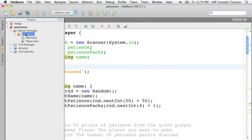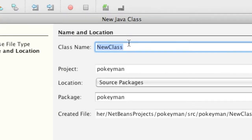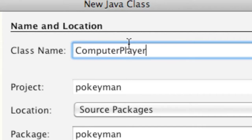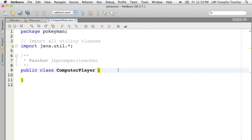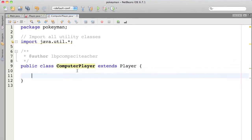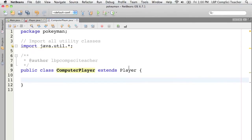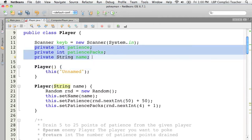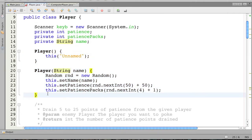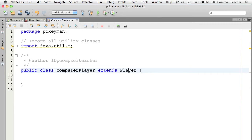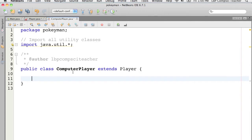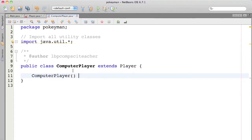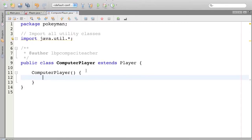Inside my Pokemon package, I'm going to create a new class and call it ComputerPlayer. I'm going to have it extend the existing Player class. What this means is that now this ComputerPlayer class will have access to all of the public methods that exist inside of the Player class. That doesn't include things like private member variables, and it also doesn't include the constructors. So I would need to build my own constructors inside of my ComputerPlayer class. Let's create just an empty constructor for my ComputerPlayer.